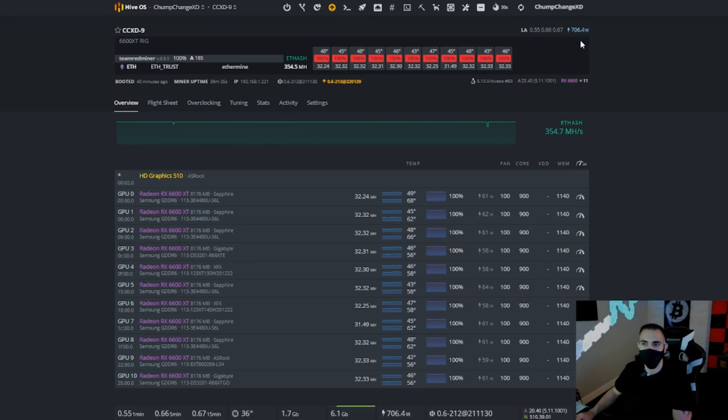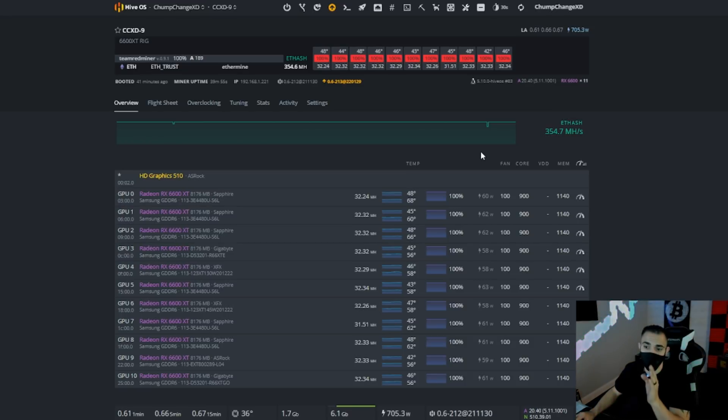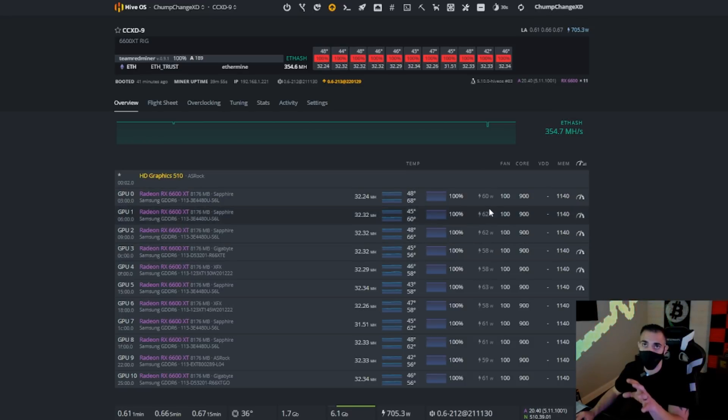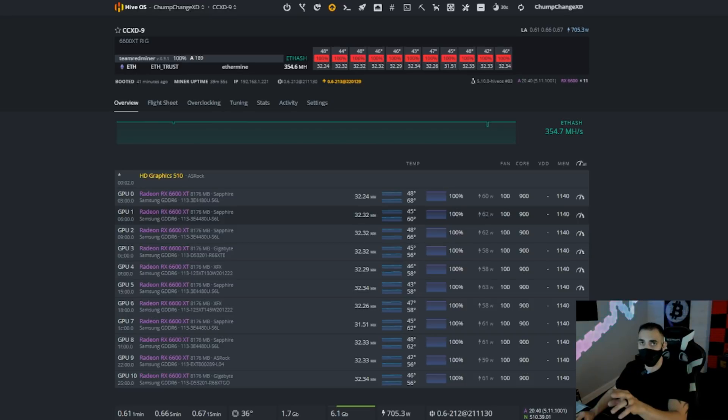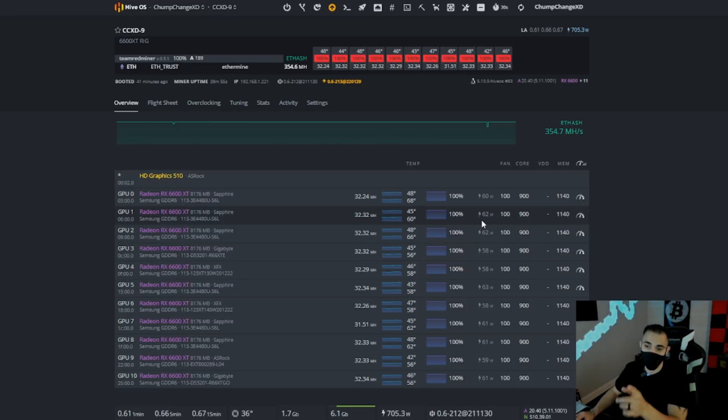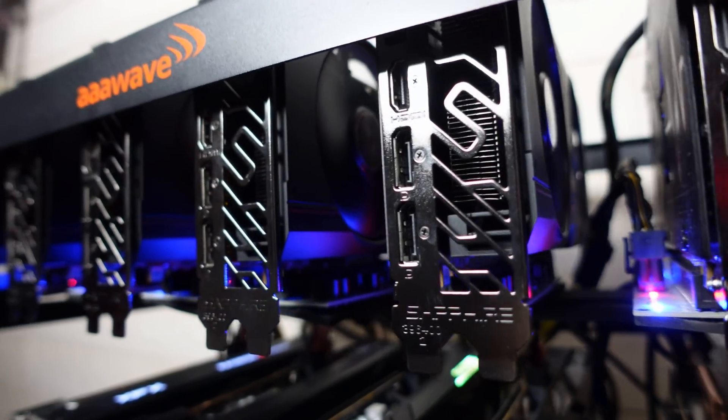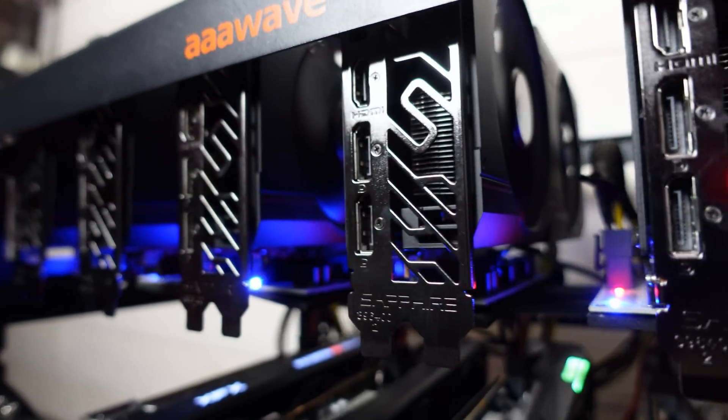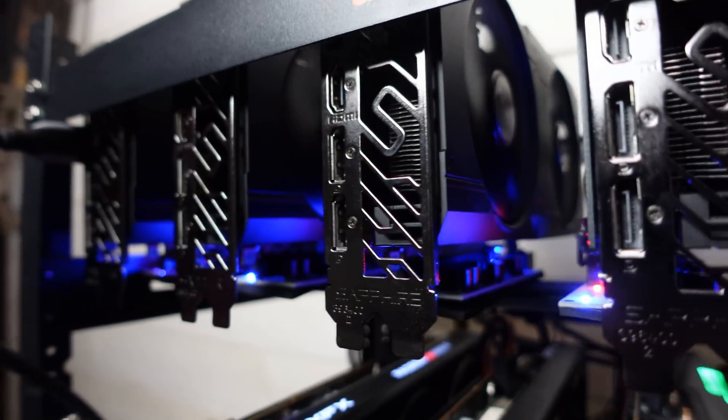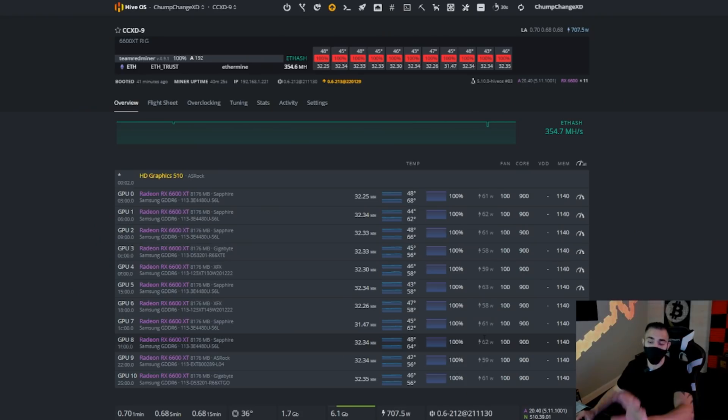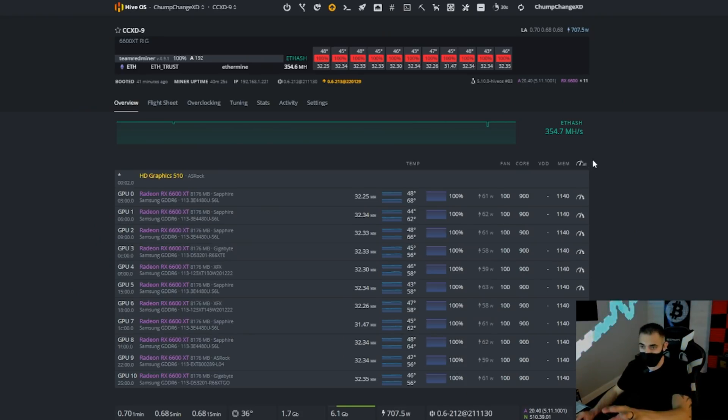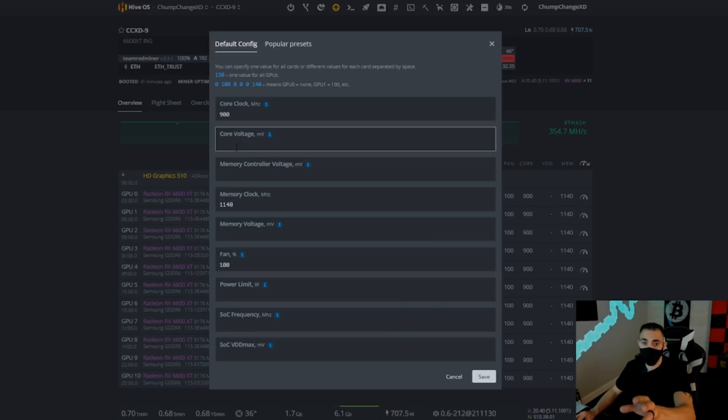So one quick thing about these cards, you can actually do some more tweaking inside the software. This allows it to bring down the wattage on these cards between 45 and 55 per card, but this is what I found stable inside Hive OS for me with all different types of cards.